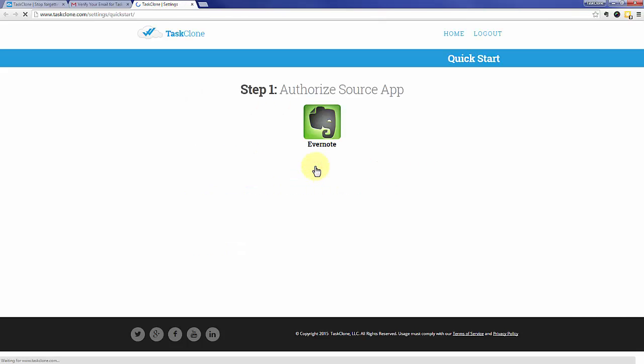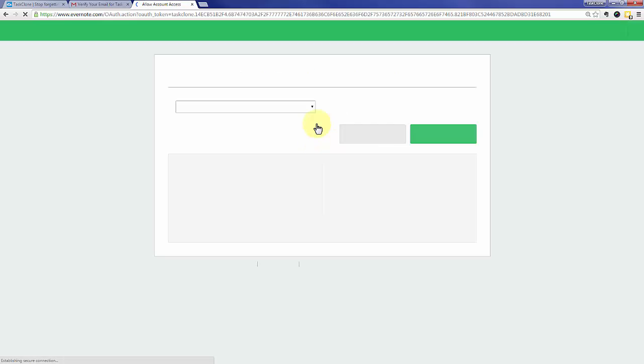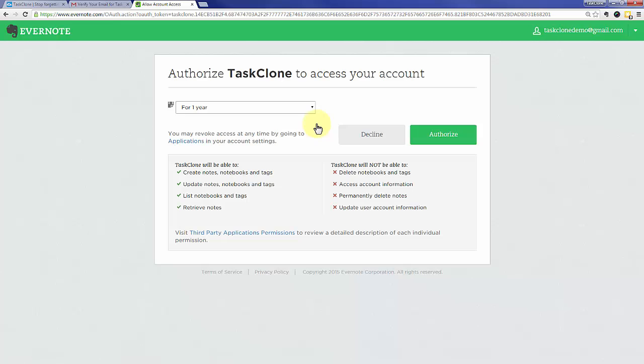That'll take you to step one of TaskClone setup which is to authorize your source app, in this case Evernote is the source of our tasks. If you're logged into Evernote you'll see this screen, otherwise you'll need to log in to Evernote first. Click the authorize button.